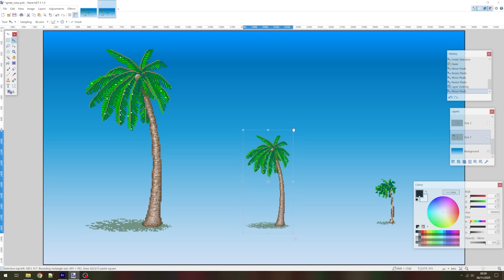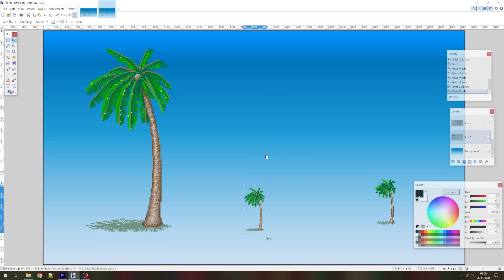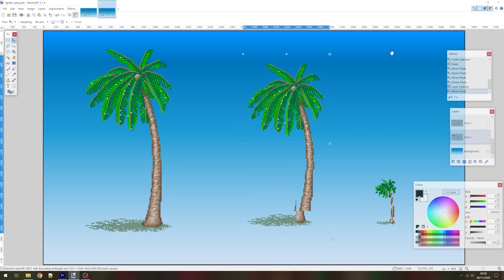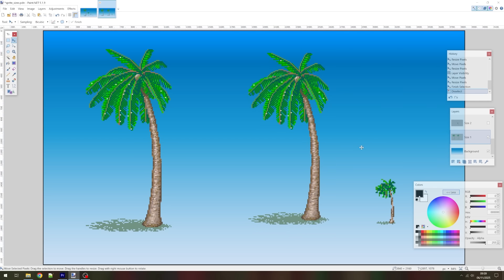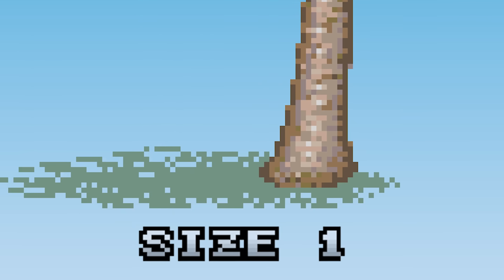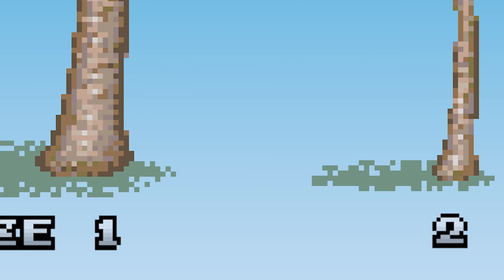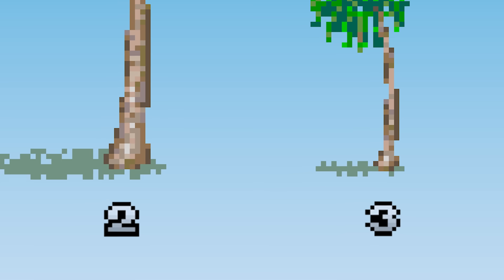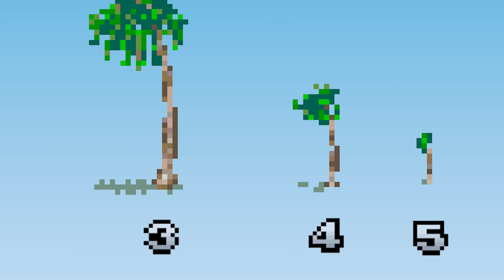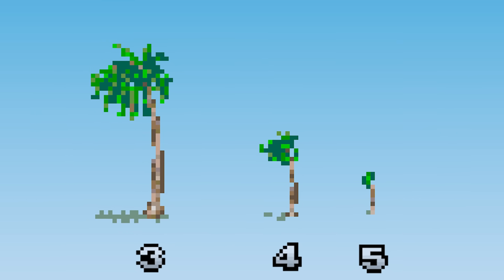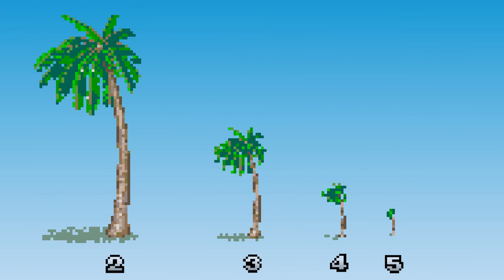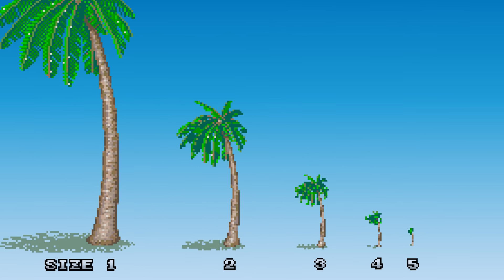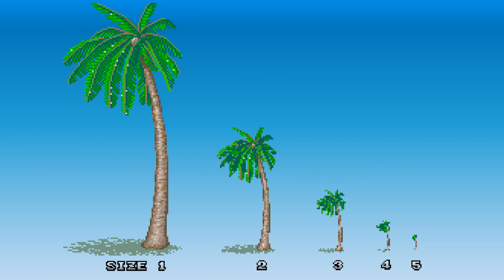OutRun's iteration of this scaling technology enabled sprites to be scaled from 50% to 200% of their original size — that is to say, they can be halved or doubled in size. As such, when you look through OutRun's sprite ROMs, you'll see five pre-scaled sizes for each sprite. There was a hardware limitation on the amount a sprite could be scaled, so there still needed to be multiple pre-scaled versions of each graphic — it wasn't merely a single image.